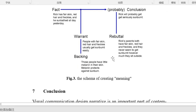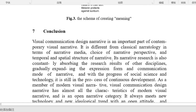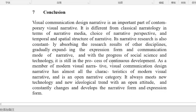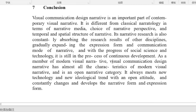Visual Communication Design Narrative is an important part of contemporary visual narrative. It is different from classical narratology in terms of narrative media, choice of narrative perspective, and temporal and spatial structure of narrative.